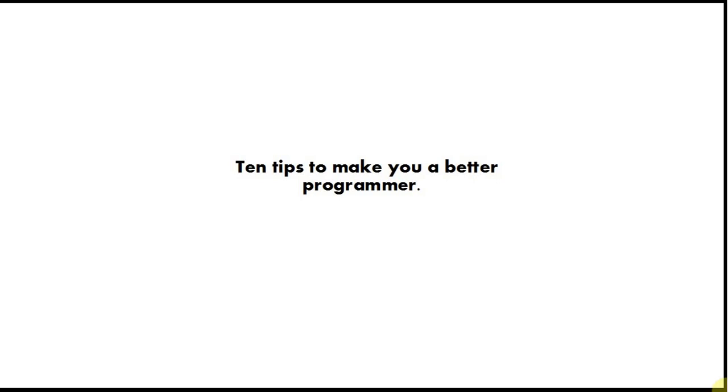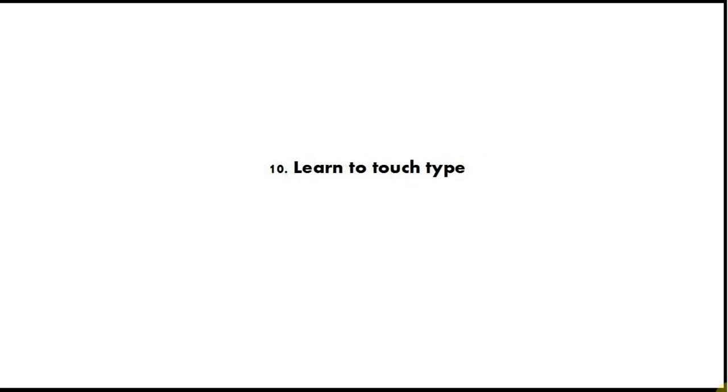In this video, I'm going to count down from 10 to 1 and give you my 10 top tips to improve your coding. I'm going to try to get through this in five minutes, although I don't know if I'll succeed. So tip number 10 is learn to touch type.